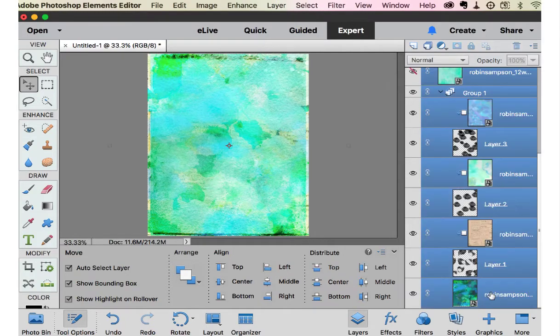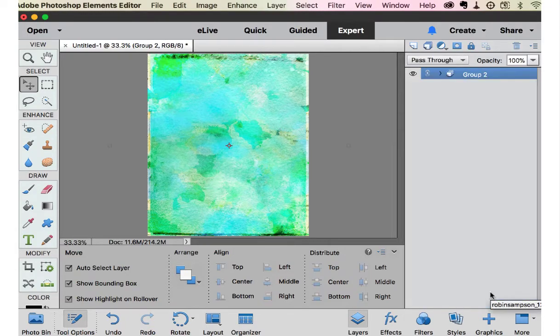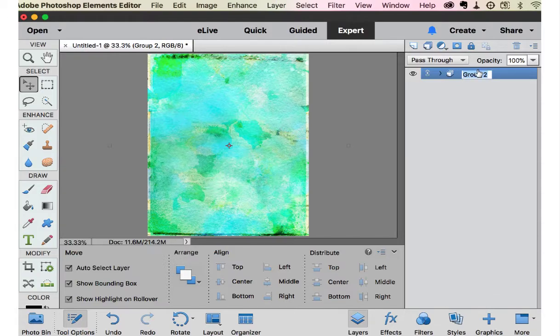So again, I'm going to grab all of these papers and group them just to know that that's my background and I'm going to name it background.